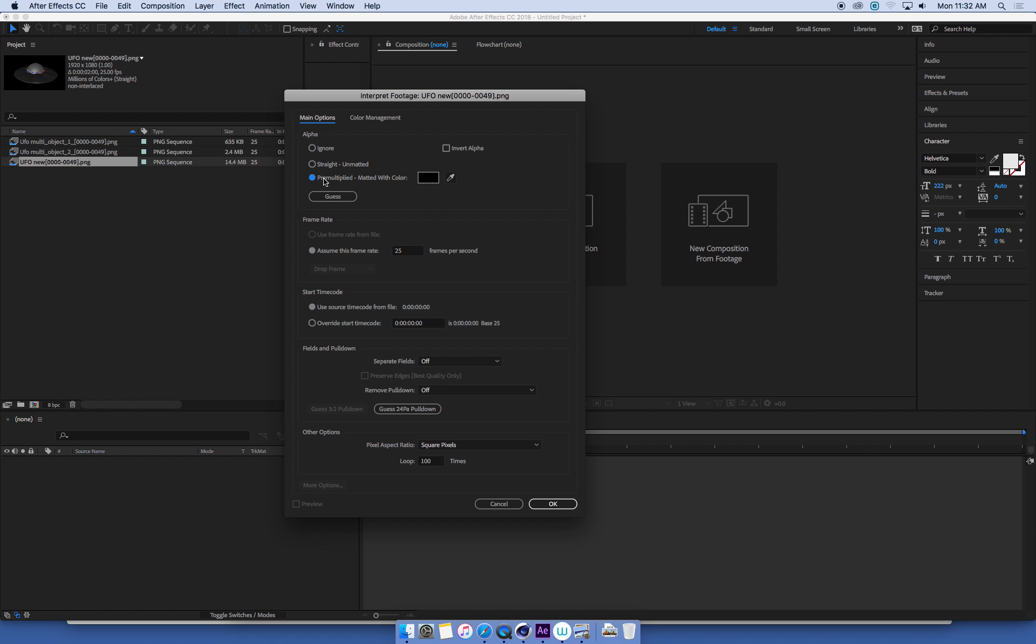Make sure that is on pre-multiplied. So pre-multiplied background, 25 frames a second, loop it 100 times. Now, I've got three image sequences here.